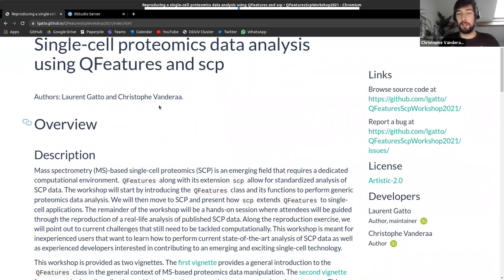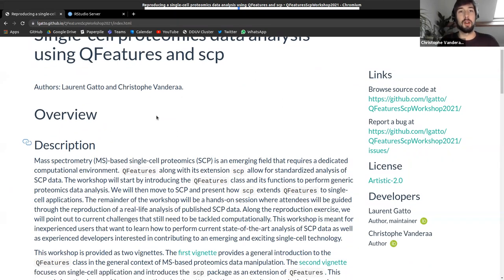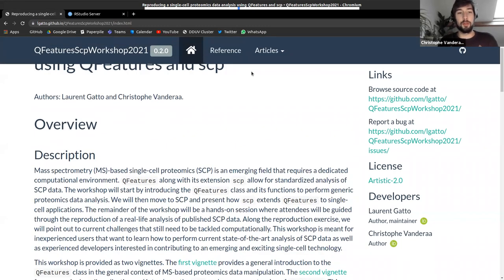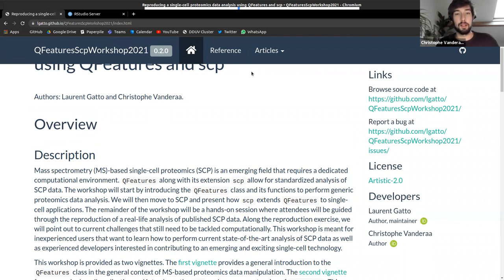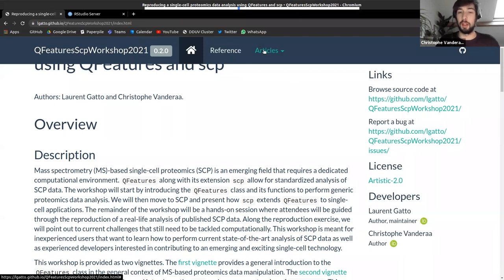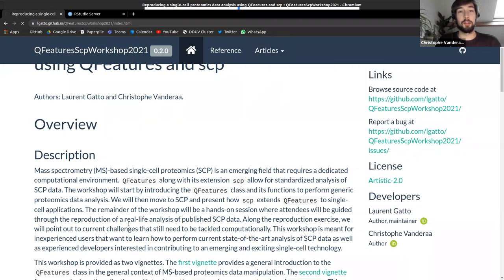This workshop was originally intended as a one-and-a-half hour workshop, so don't worry if I skip some parts. It's split into two parts: first, an introduction to QFeatures — a package for manipulating and visualizing mass spectrometry-based proteomics data — and second, a more focused section on single cell proteomics applications using QFeatures, including reproducing an existing workflow with our software.